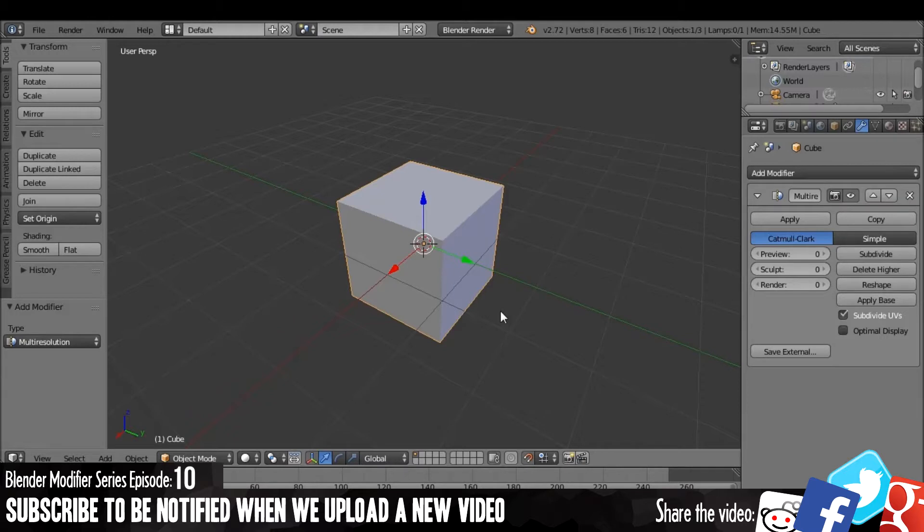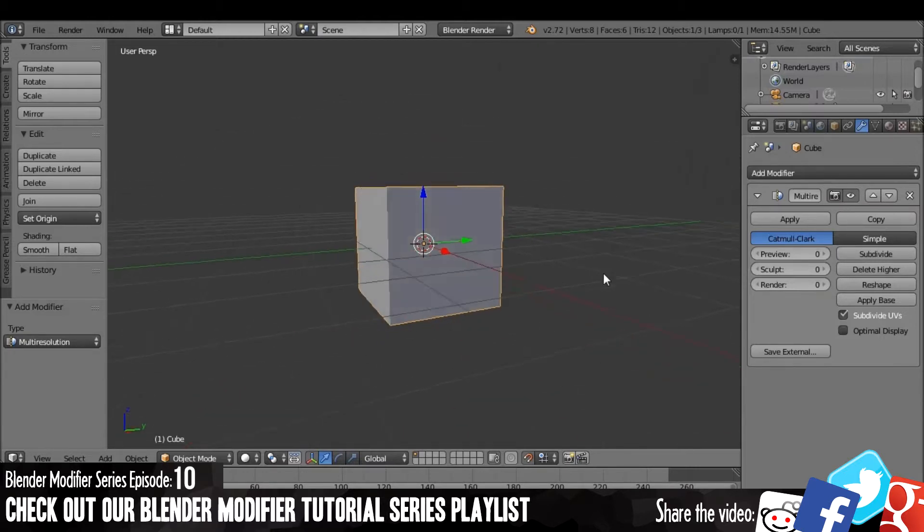The multi-resolution modifier is a way to store multiple resolutions of the same object. Now this might not make a lot of sense at the moment, but it will in just a minute.